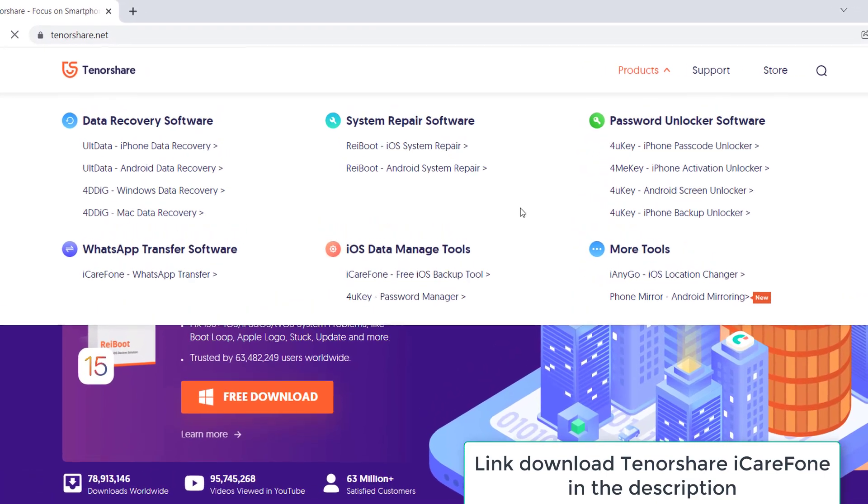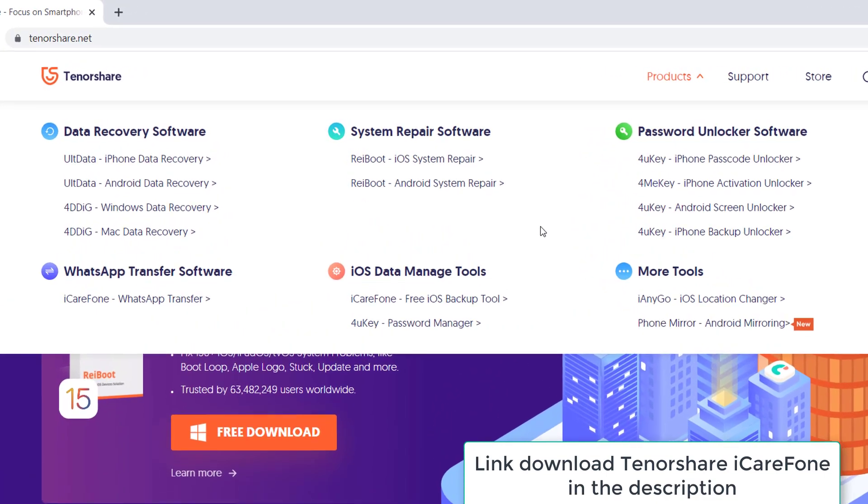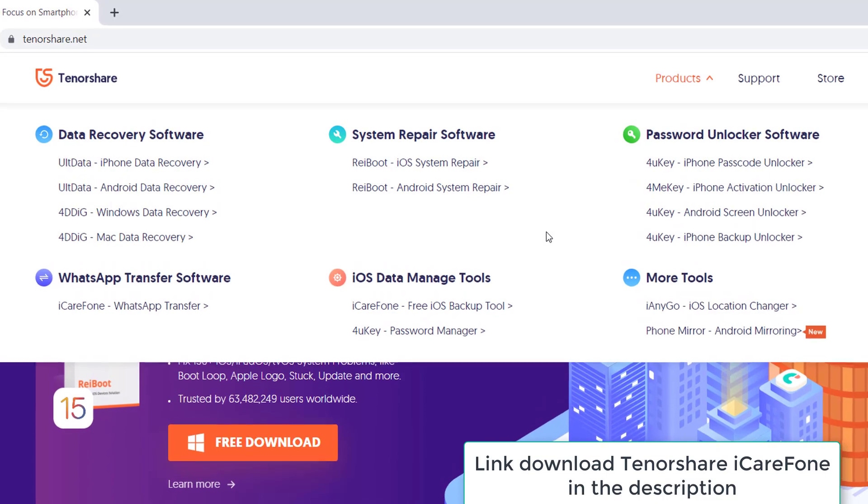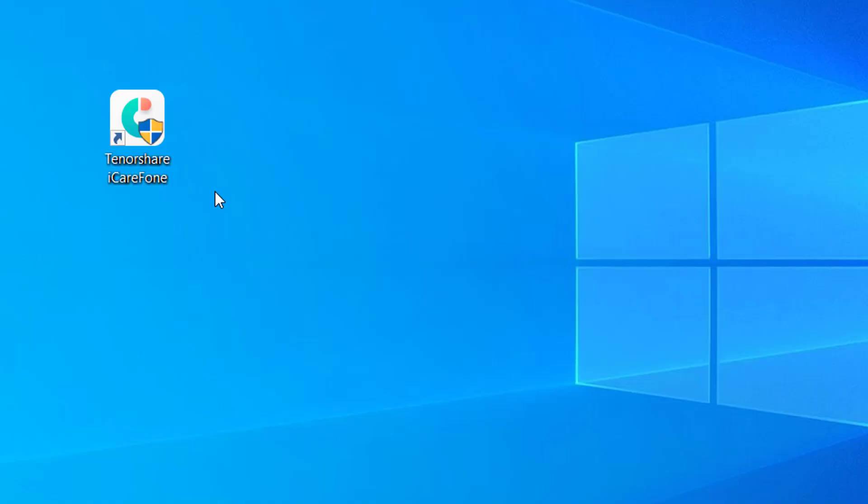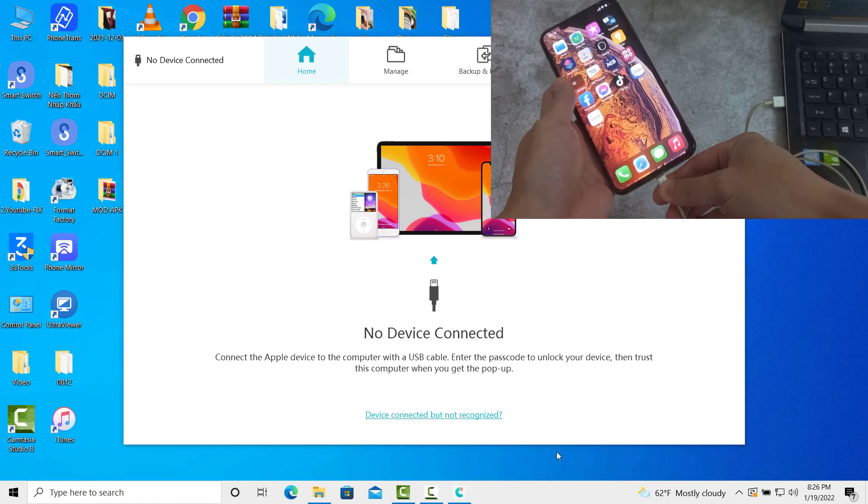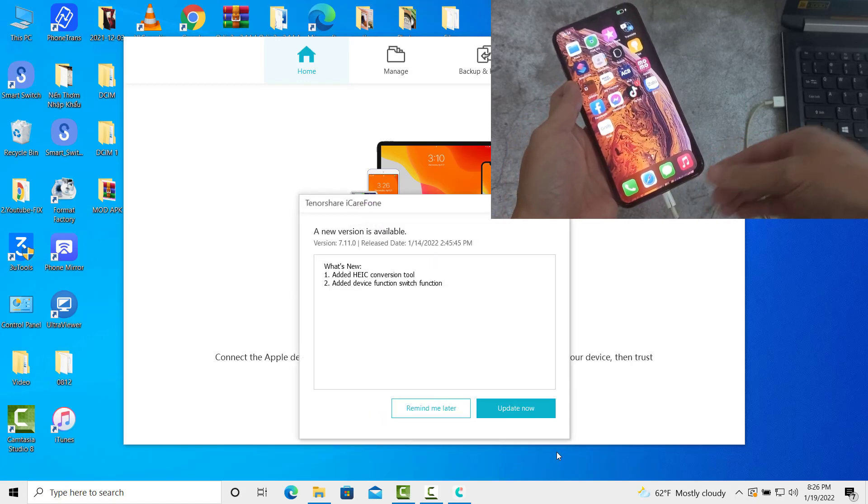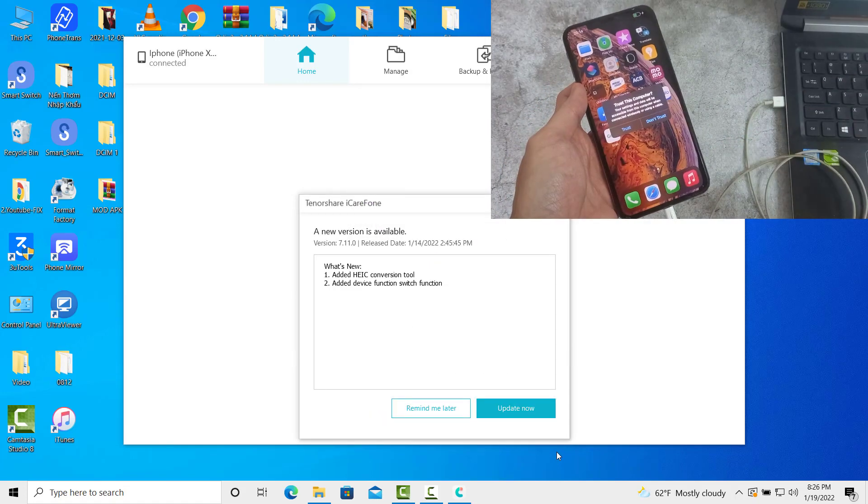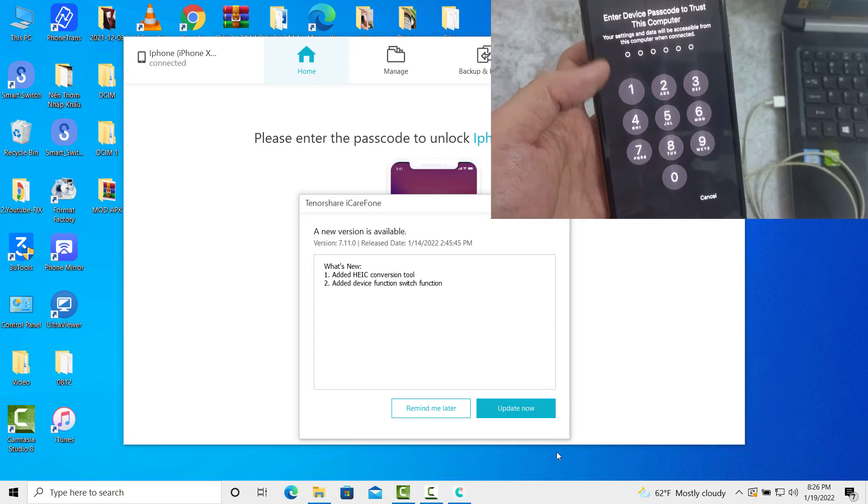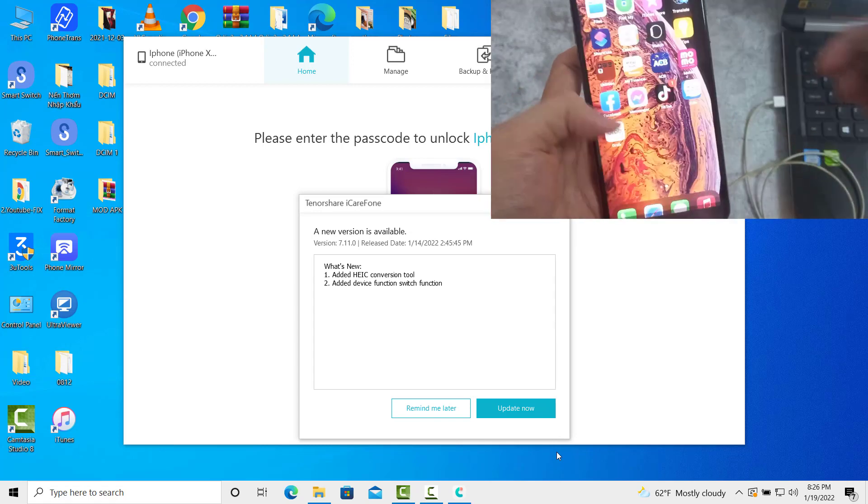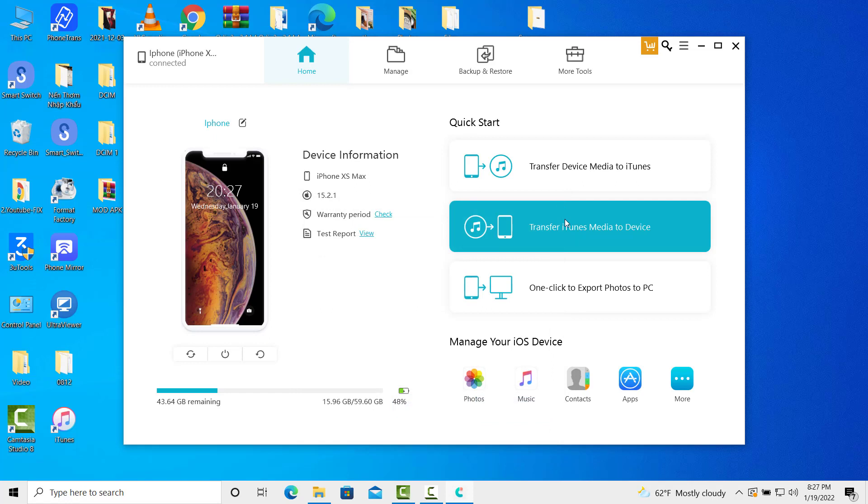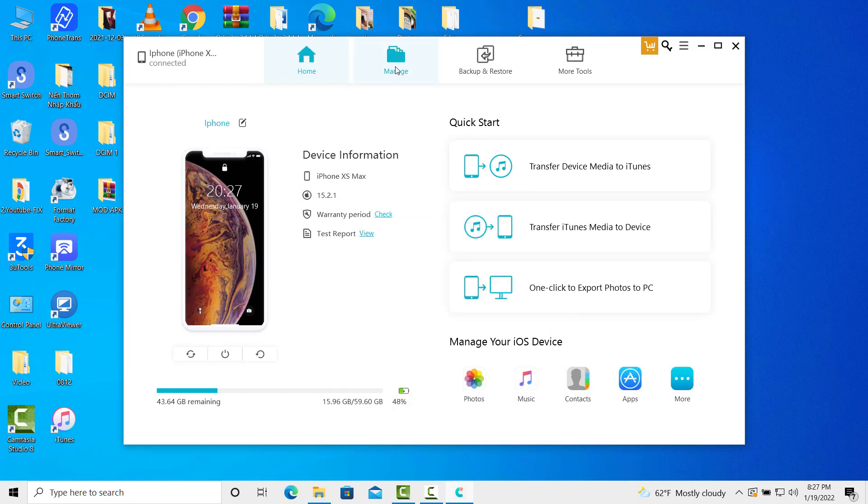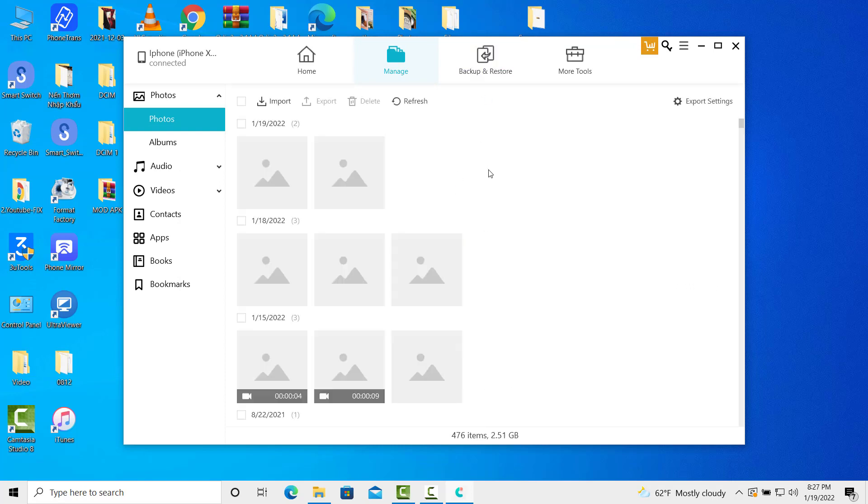After installing it, launch it and also connect your iPhone to computer and tap Trust when you see the pop-up window. Later, iCarryPhone will recognize your iPhone and you can back up your iPhone data freely on iCarryPhone and manage the photos, contacts, and any other data as you like.